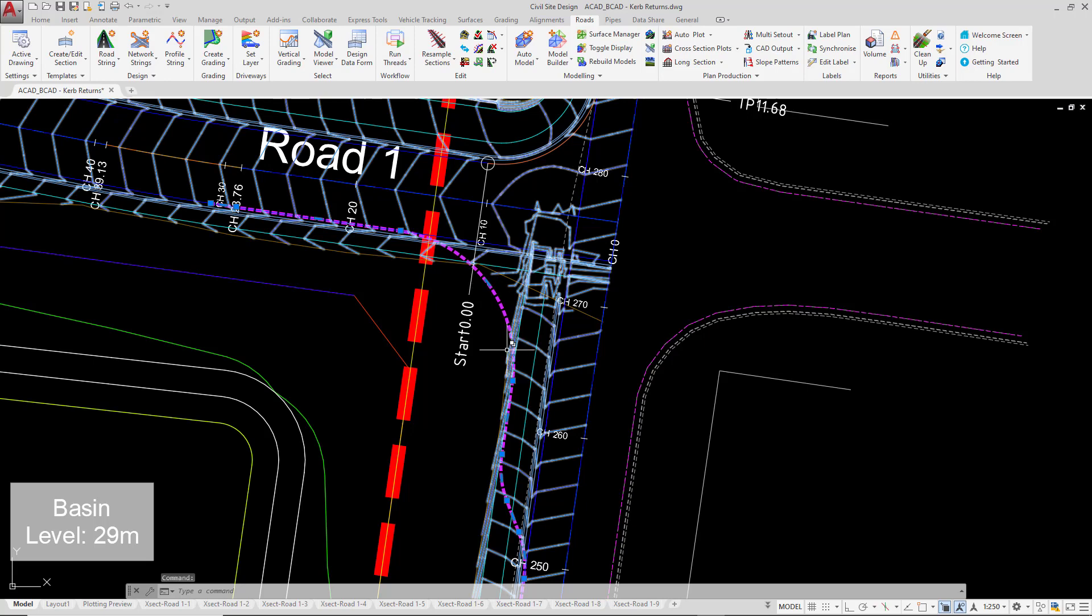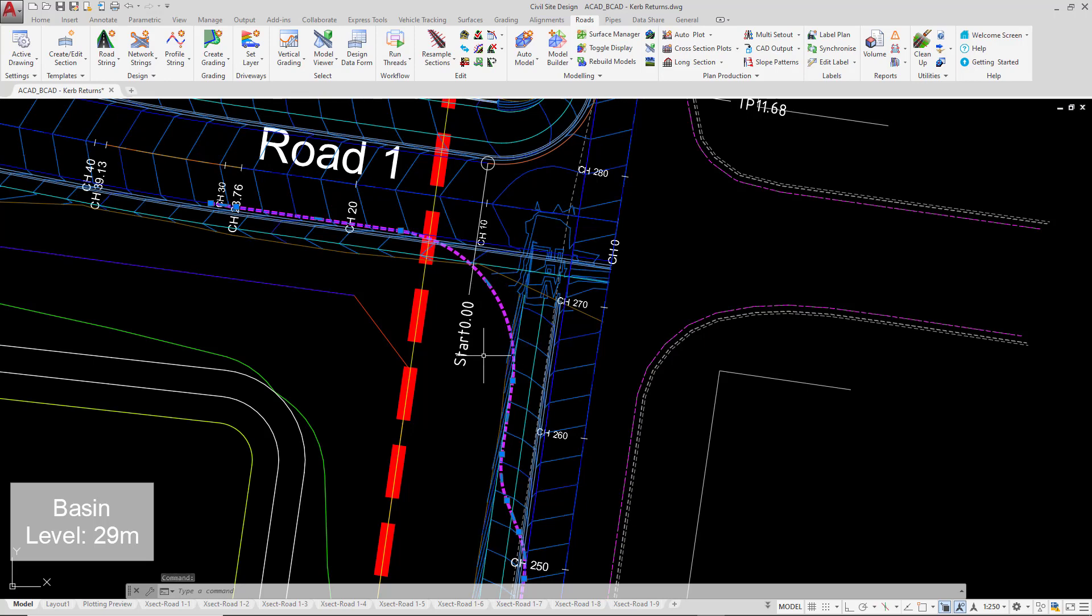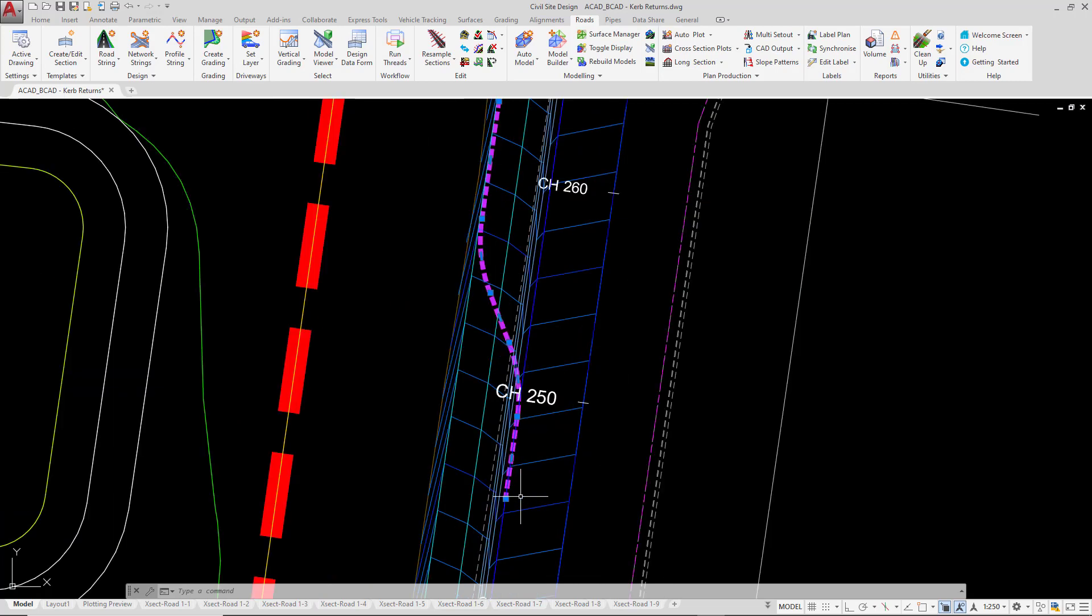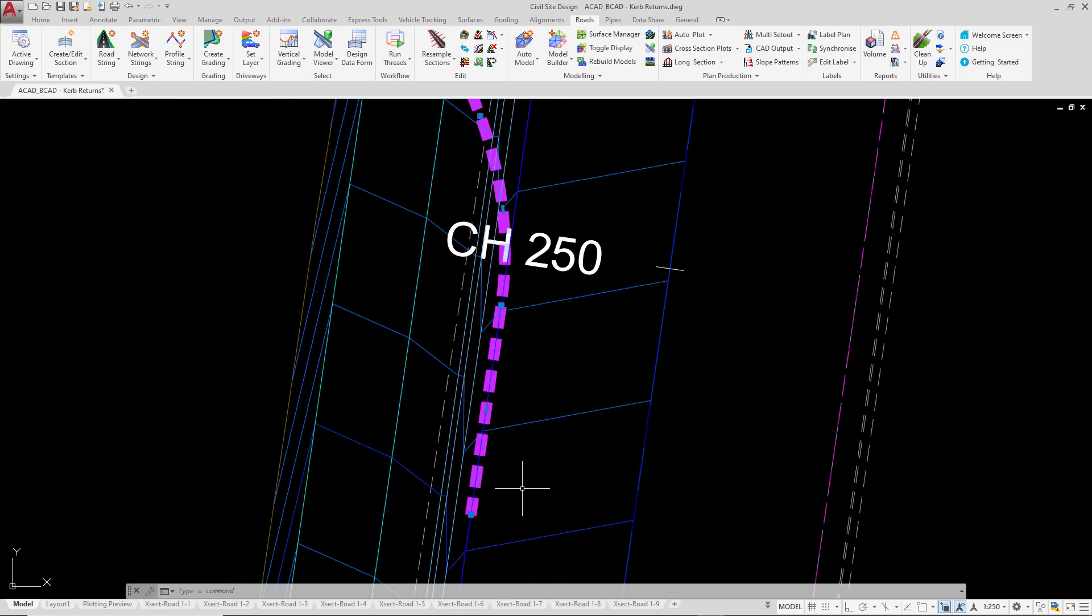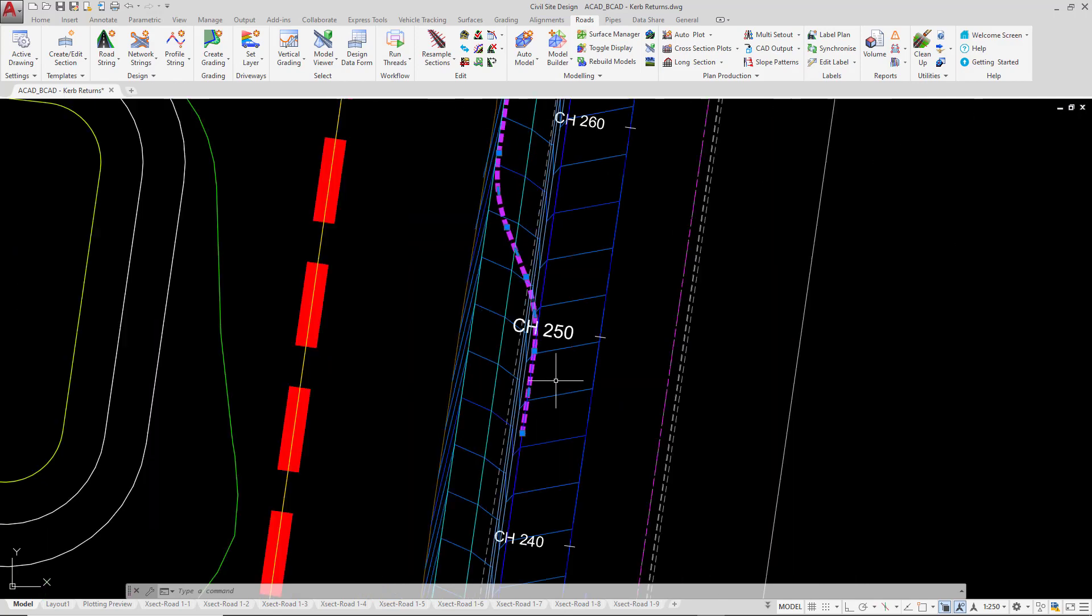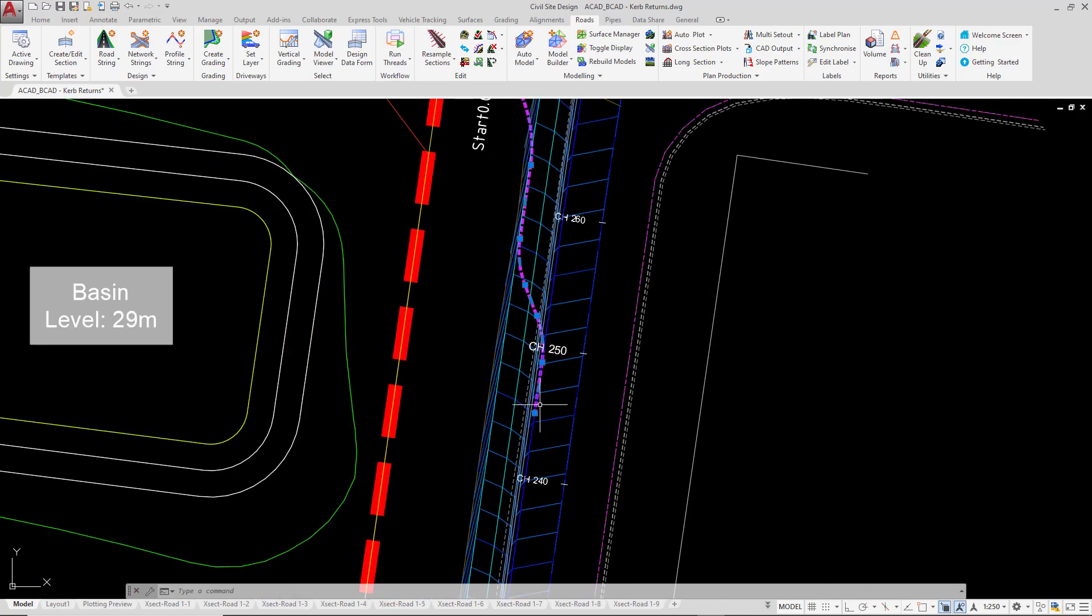Before we go ahead and start the process of creating an alignment first, then creating the curve return, we just need to review the geometry of the polyline. At the start, which in this case will be down here on the main road, this is where chainage zero will be. You'll see that the polyline follows the edge of bitumen just for a short section. Really, we'd say a minimum of about one meter.